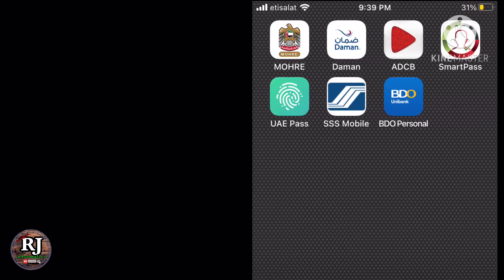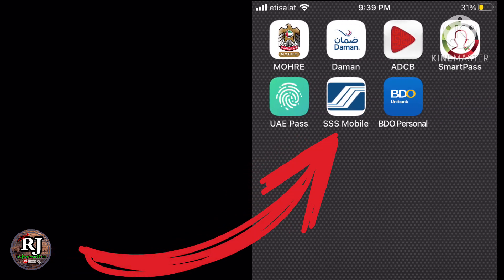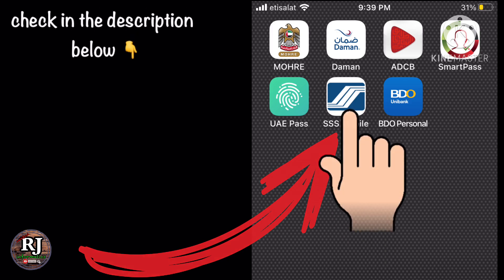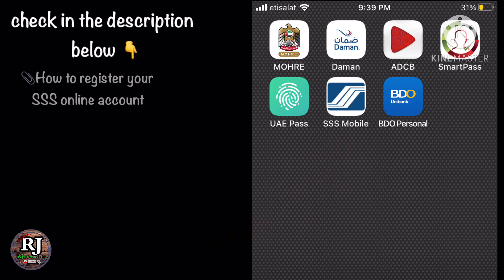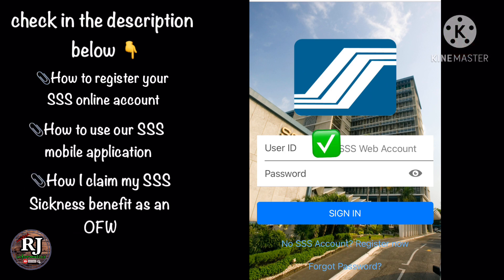Simply download the SSS mobile application and tap or click the icon. Type your user ID and password and click sign in.